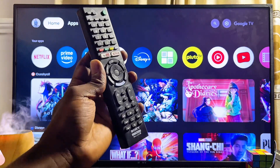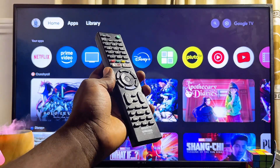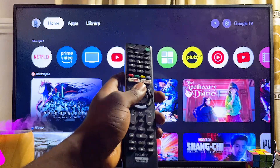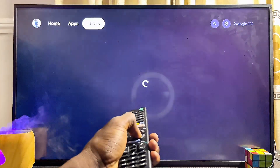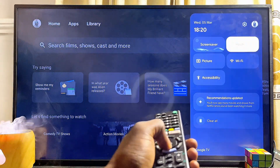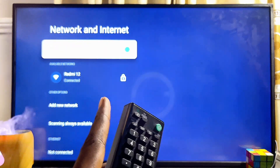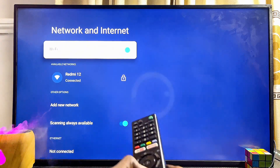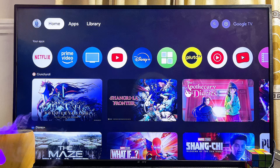First things first, to download and install the Google Chrome browser you have to make sure that your Sony Bravia TV is actually connected to the internet. If you scroll over to the top of the Sony TV and come over to the Wi-Fi settings, you can see it is connected to a hotspot. Go ahead and make sure your Sony Bravia TV is connected to a hotspot or Wi-Fi network.